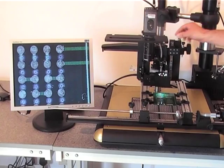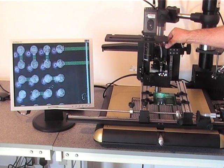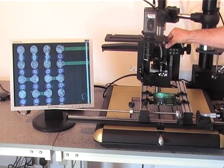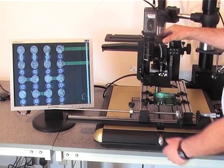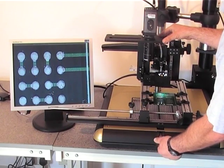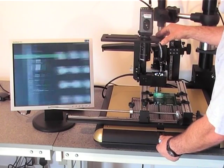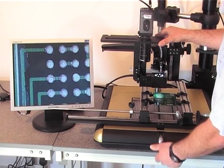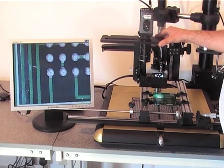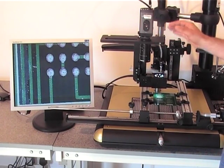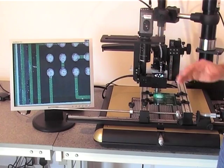And the idea being is by doing that you can literally get the component square. Once you've got it square you can simply move it into position and it will be square around the whole component. Now it doesn't matter how big or small the device is, that principle will work on any size component.